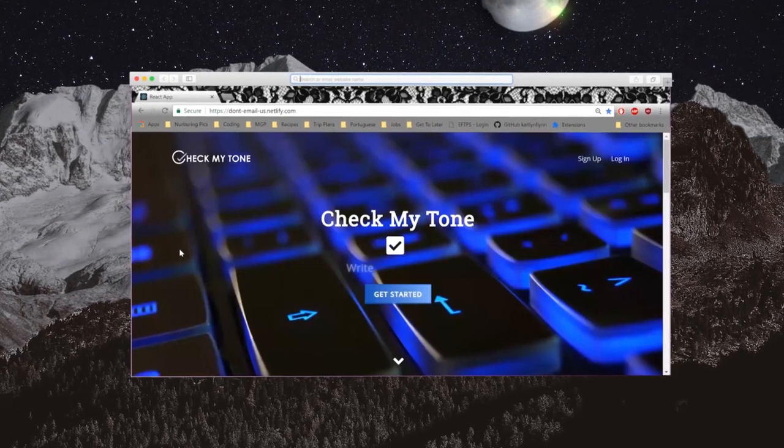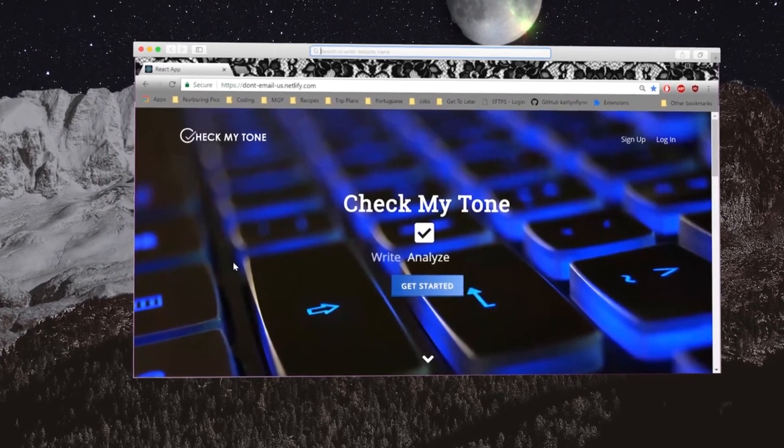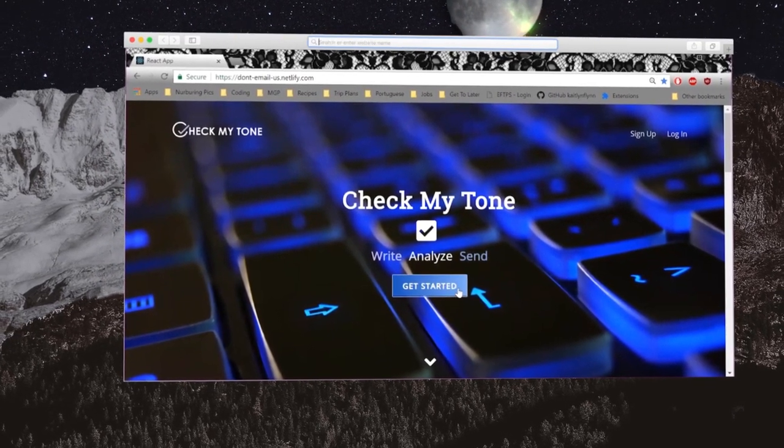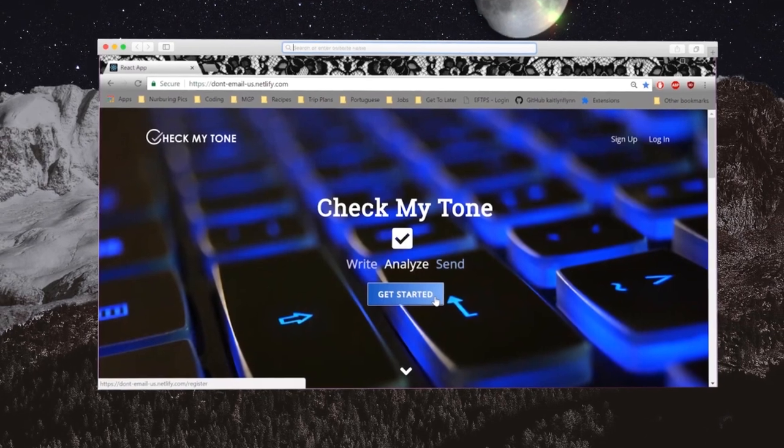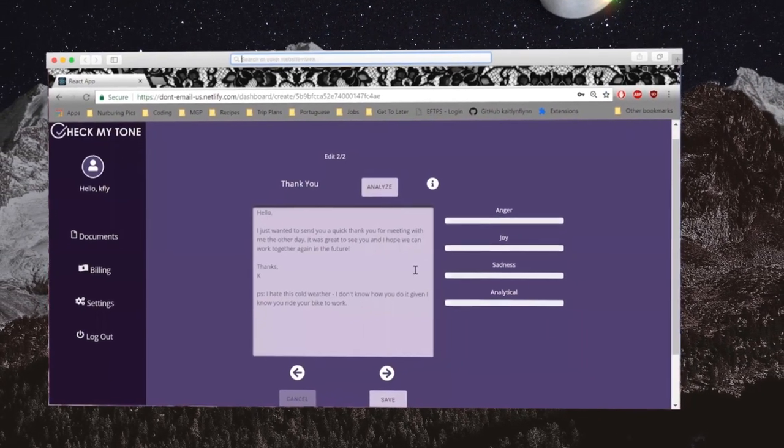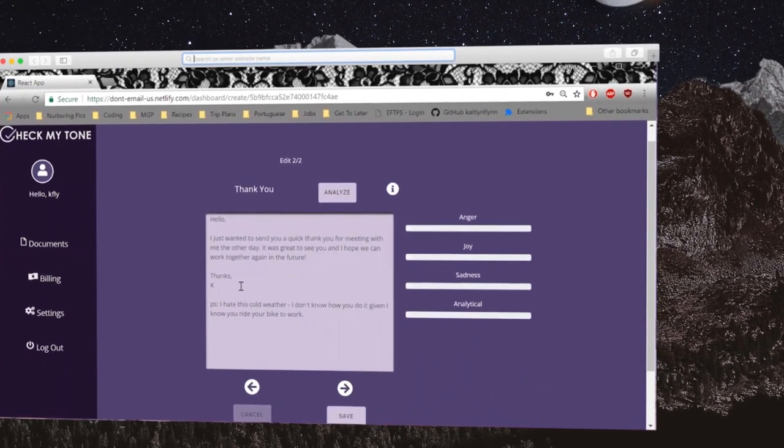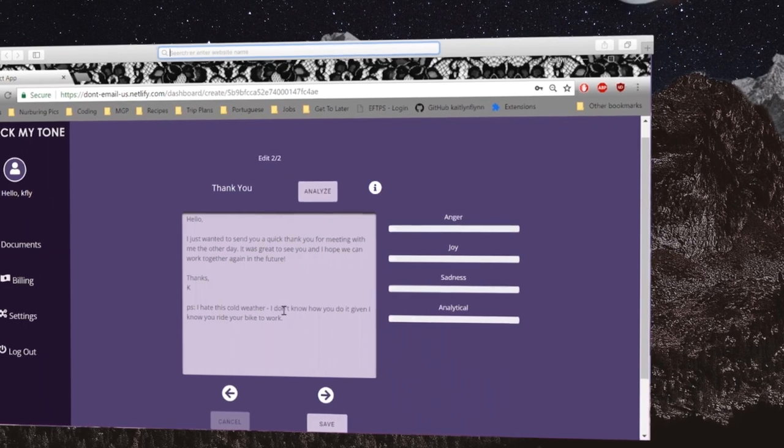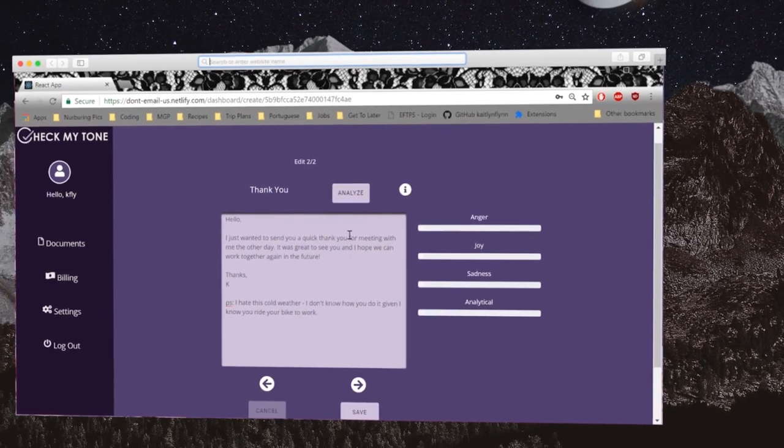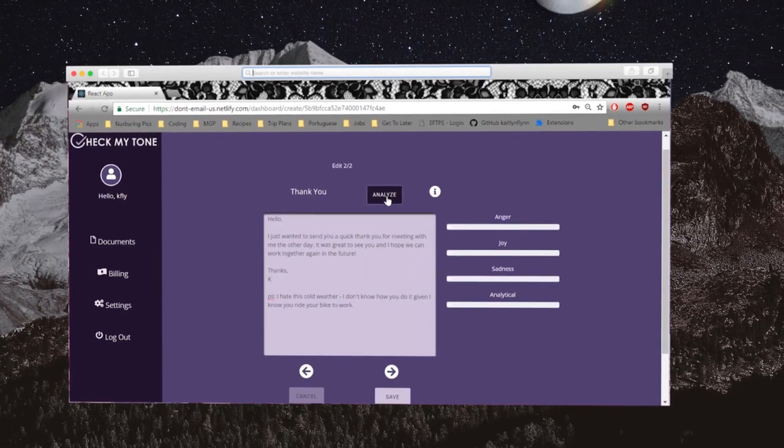Using API software, Check My Tone scans the email and shows the user what emotional responses are being sent. The emails are checked for emotional values such as anger, sadness, joy, and analytical, these values then being revealed to the user.